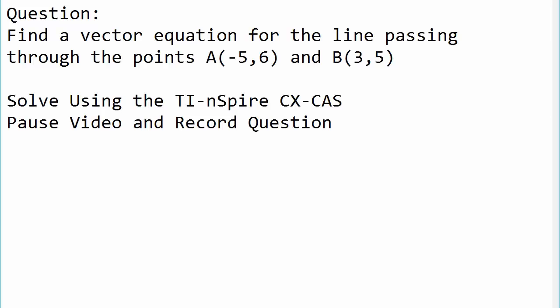Okay, so for this tutorial, we'll go over solving a vector equation problem where we have two points, A, which is negative 5, 6, and B, which is 3, 5, and we want to find the equation of the line passing through these two points. We will solve this question using the TI Inspire. So pause video and record the question.